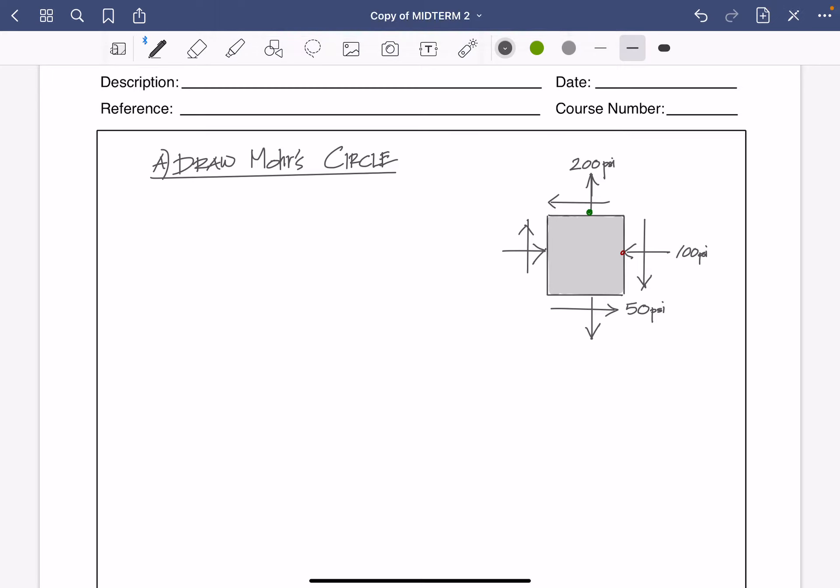Hi everybody. We're going to go over how to solve the Mohr's circle based on the stress block, and then after that we will be drawing the max shear stress and the principal stresses. So we'll draw the rotated stress blocks after this.